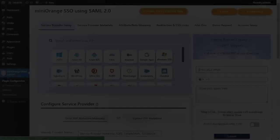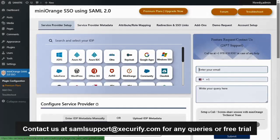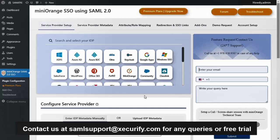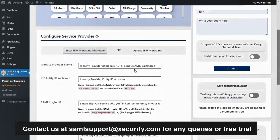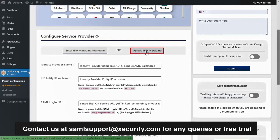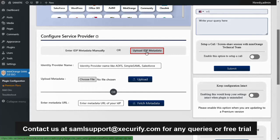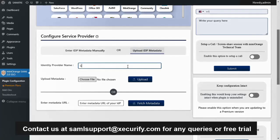Then service provider setup tab. To configure the service provider click on upload IDP metadata. Now enter the identity provider name.